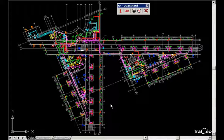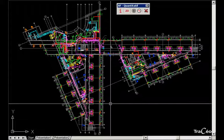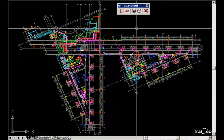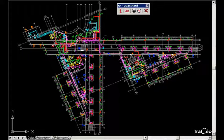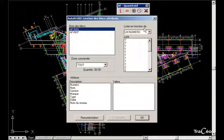Once the zones are defined, you will see them appear within the Build commands and the Attributes management commands. Click on Manage Attributes — we can see our zones here.